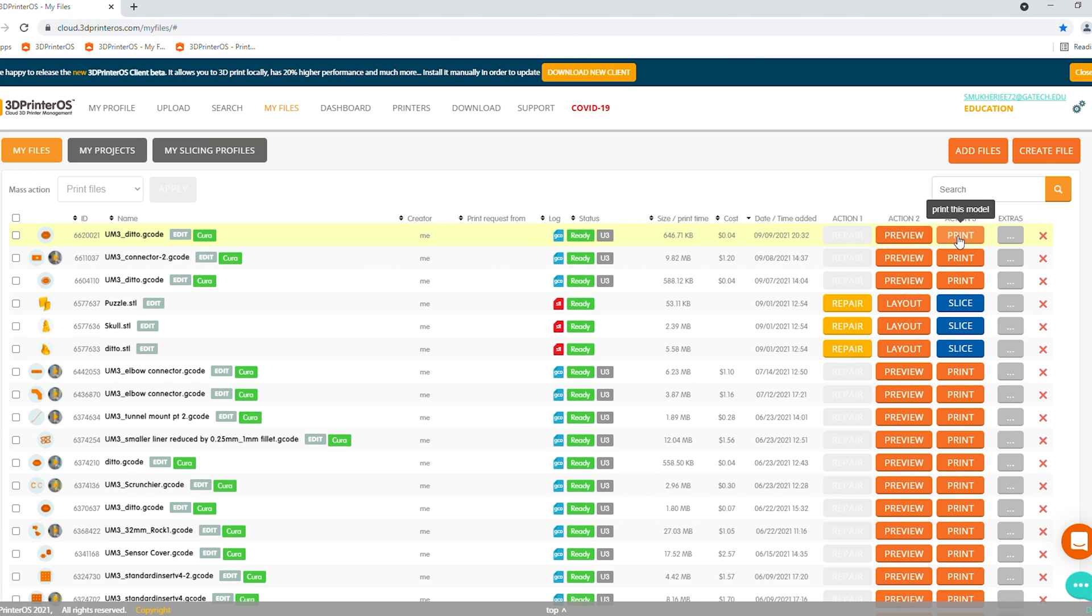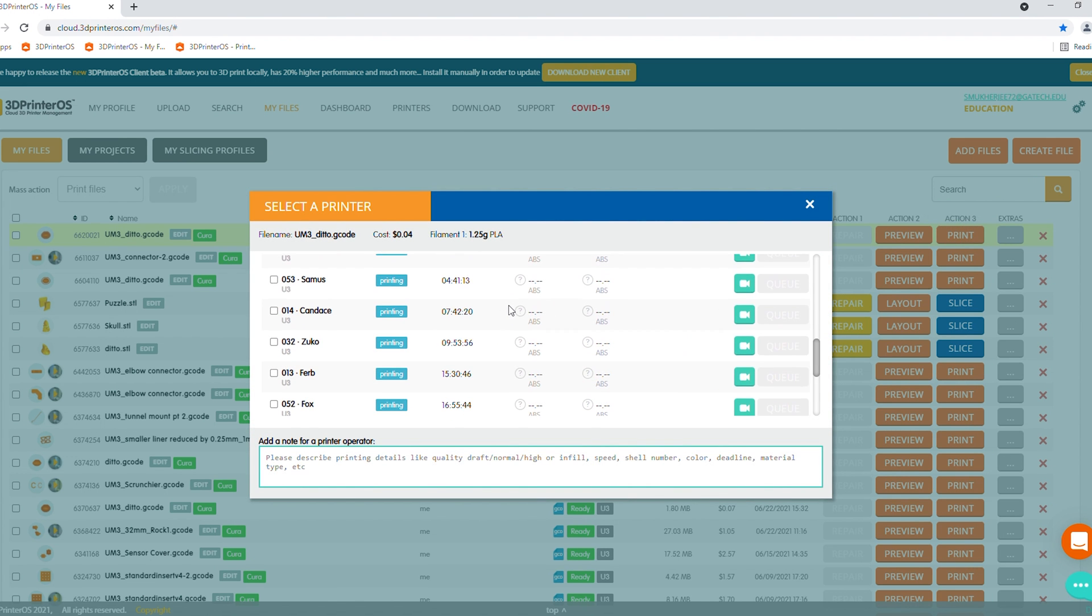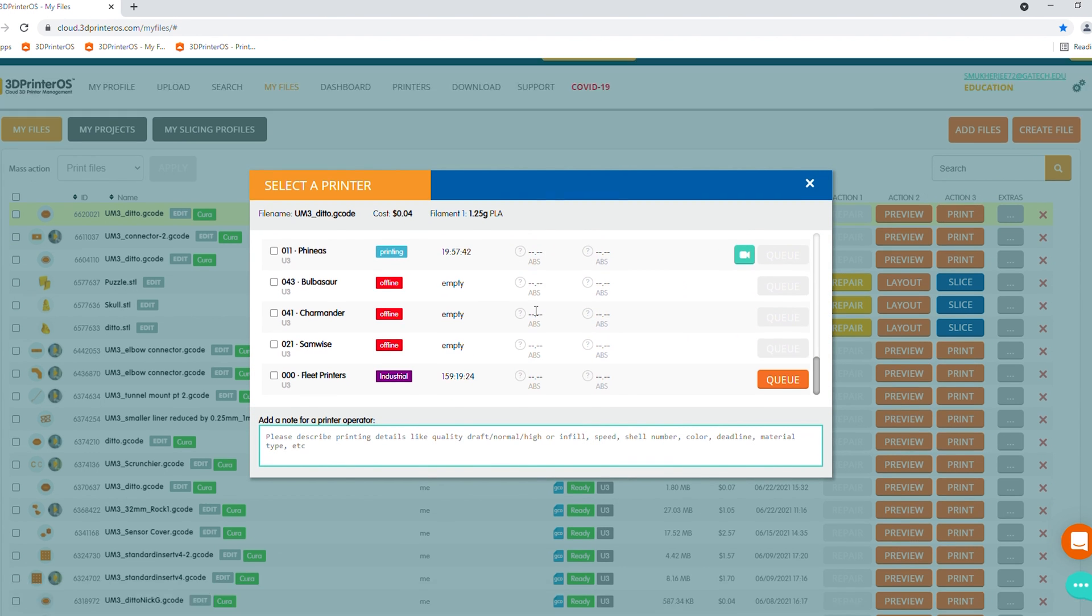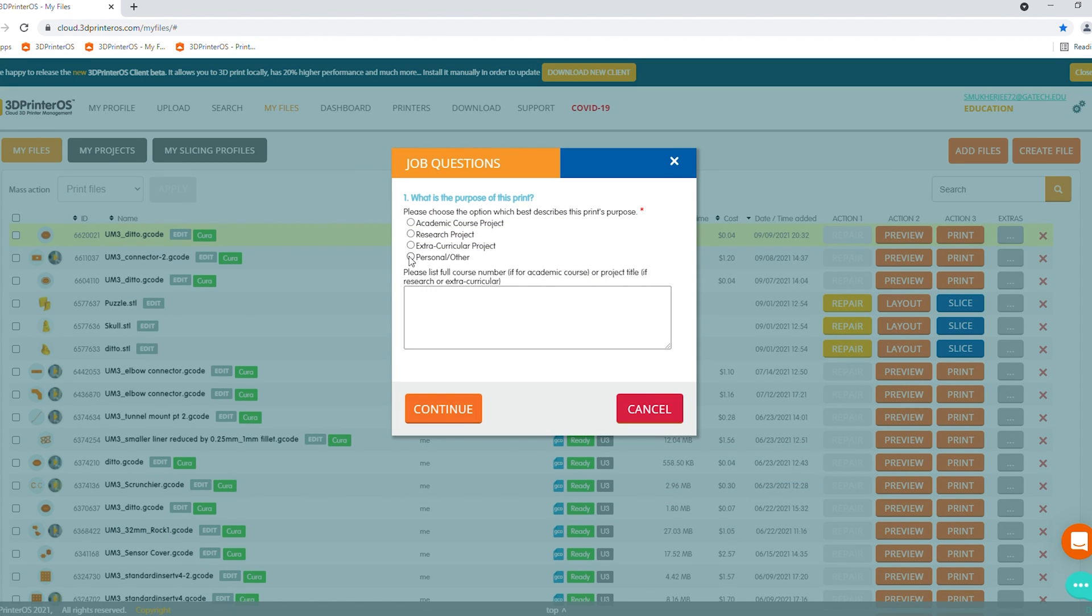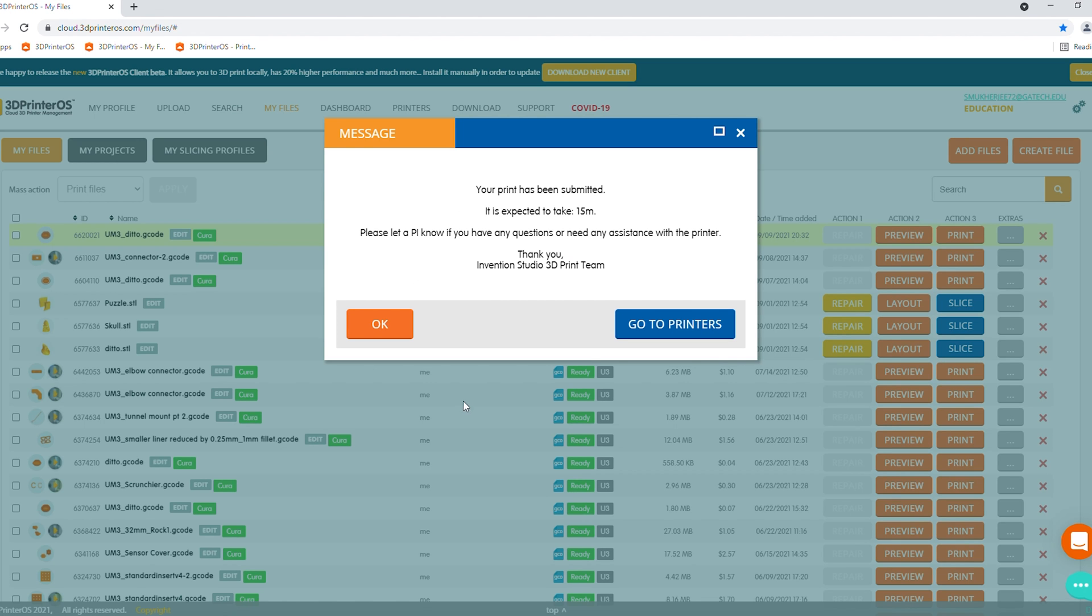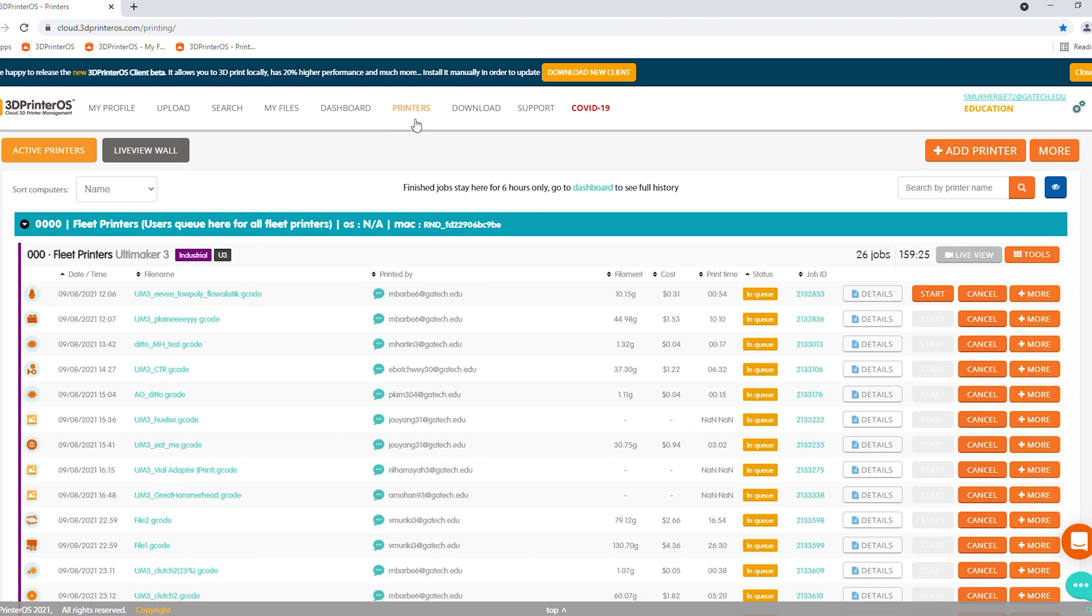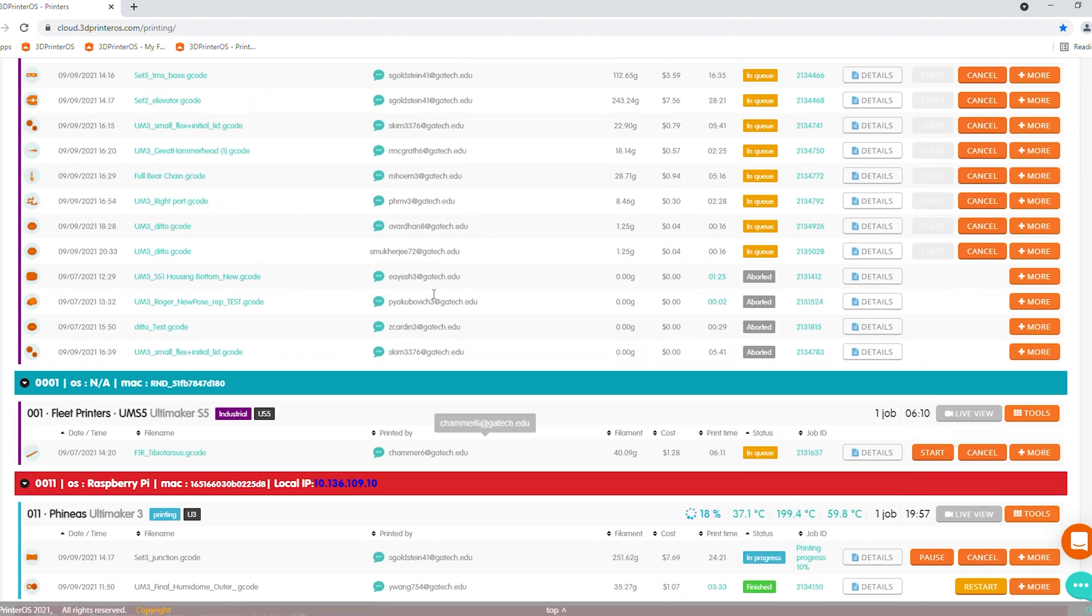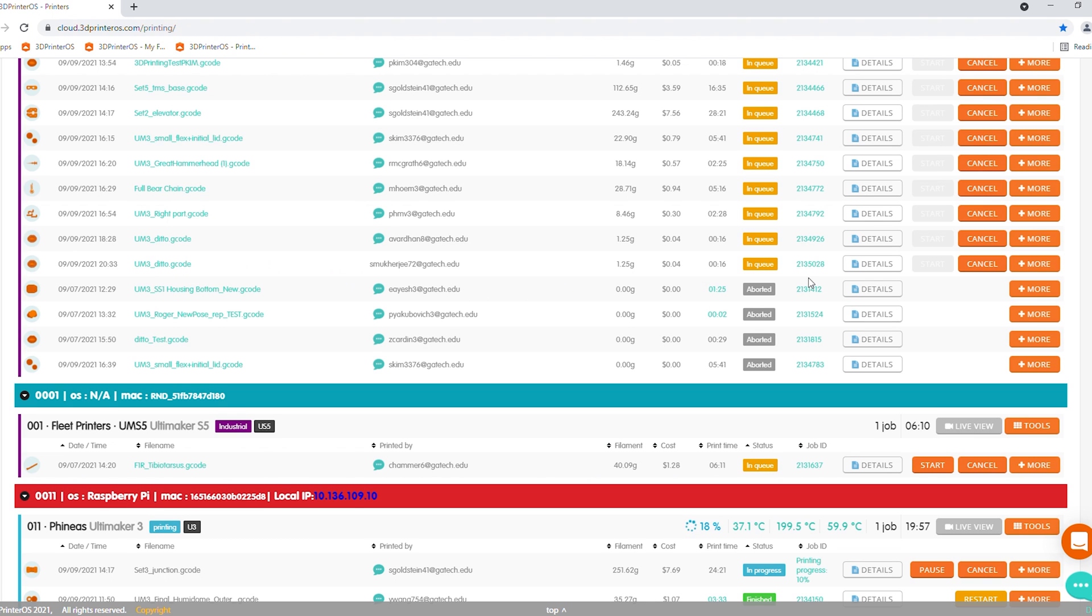Now if you want to send it to the queue, send it to the fleet printer's queue. You hit print, and then as a non-PI, you will see that you only have access to fleet printers industrial. All you have to do in that case is just hit queue. Fill out this, in this case we're just personal. And you can go ahead and send it to the queue. So you'll get this message. Now if we go to printers, which you can find up here in the center of the dashboard, we can find our part in the queue. It's under my email and it's labeled as accordingly.